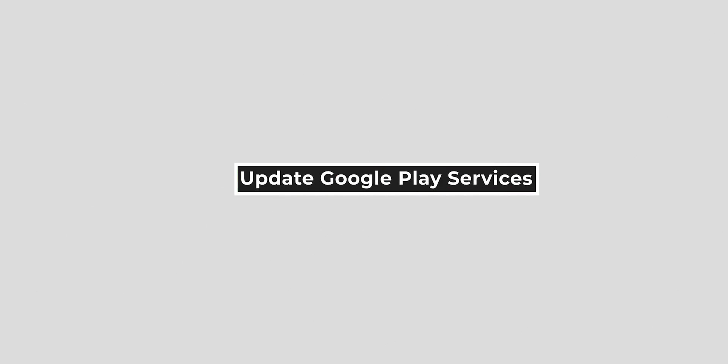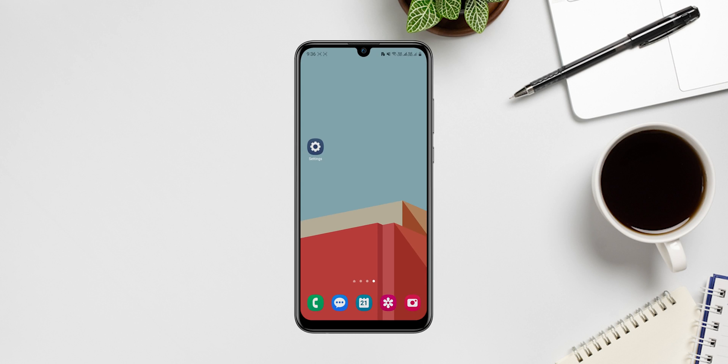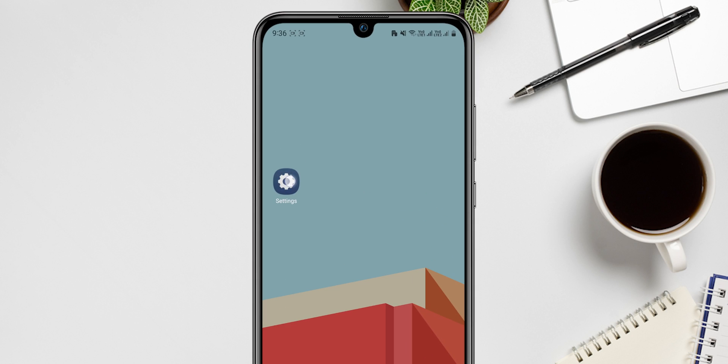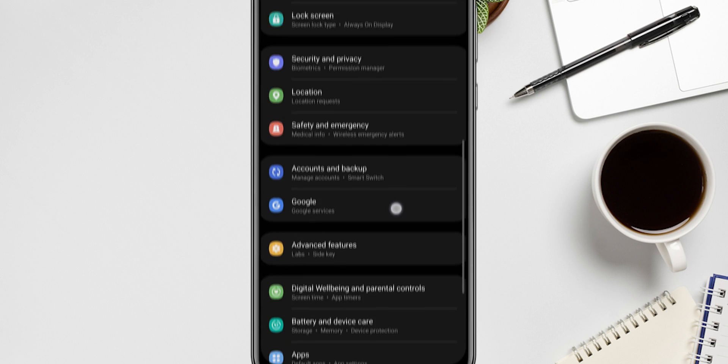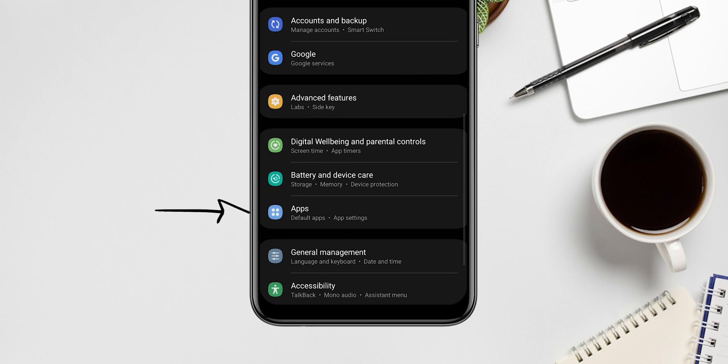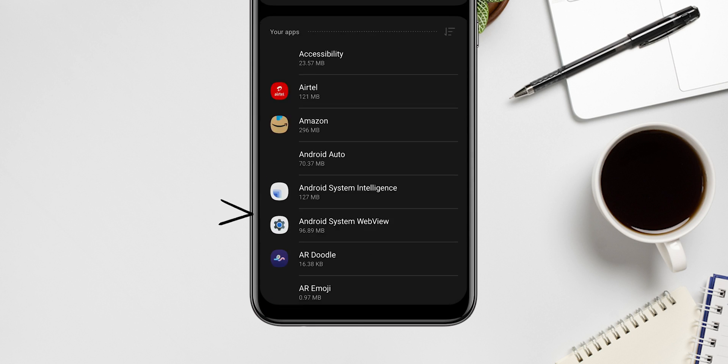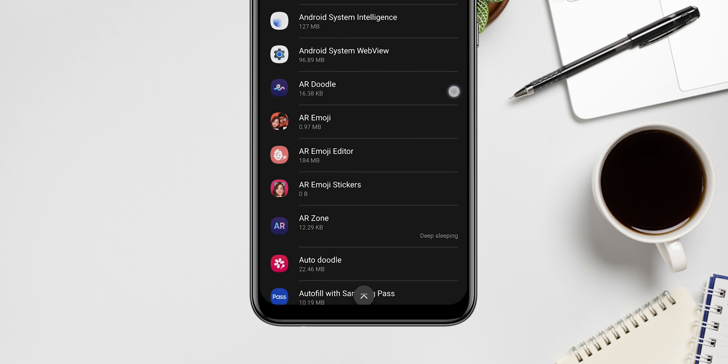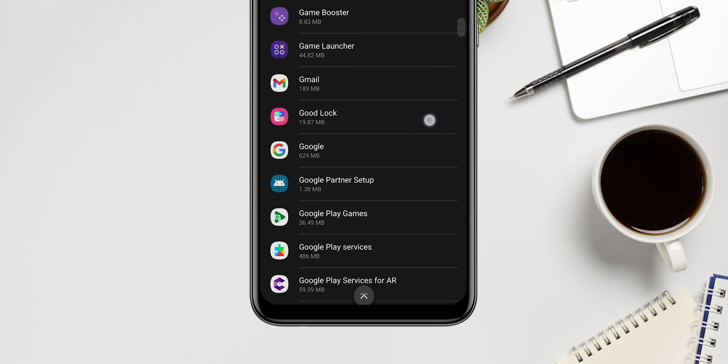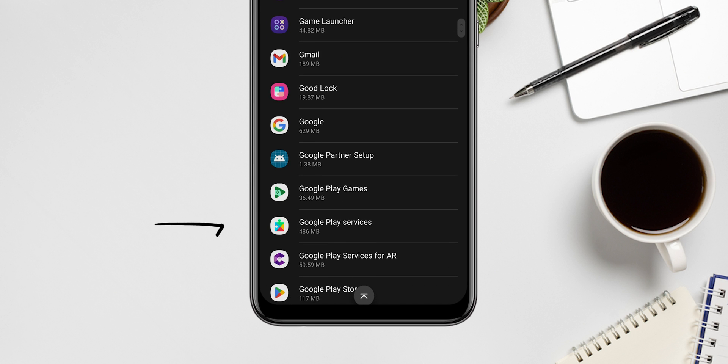Update Google Play Services. On your Android phone, open the Settings app, tap Apps, see all apps, scroll down and tap Google Play Services.